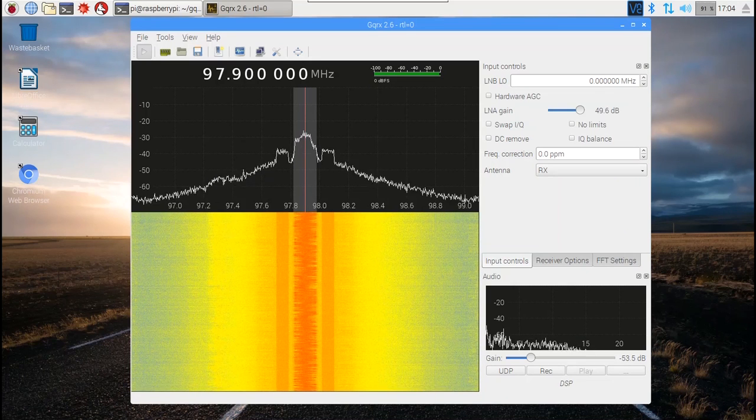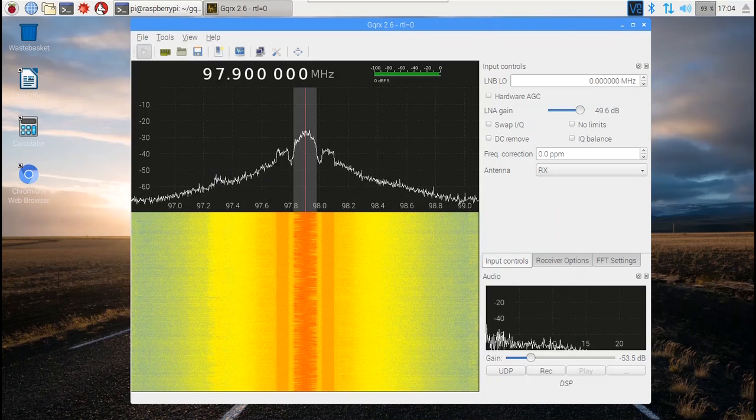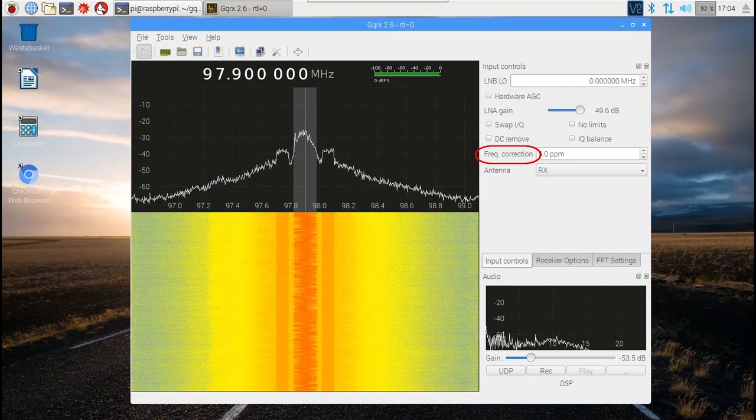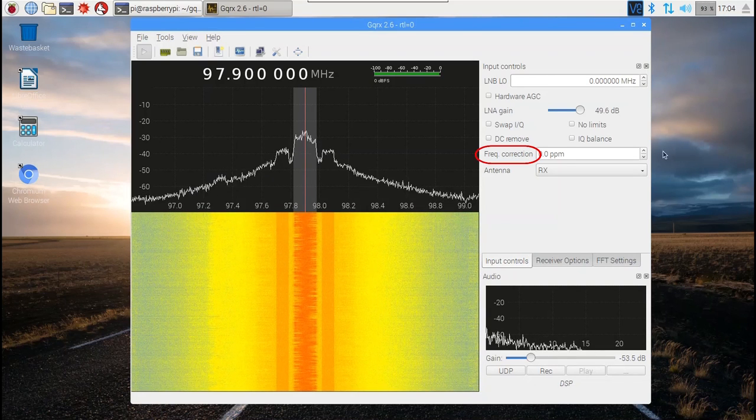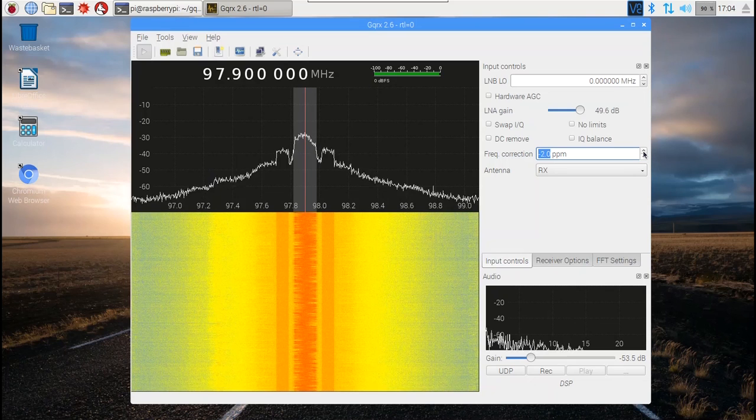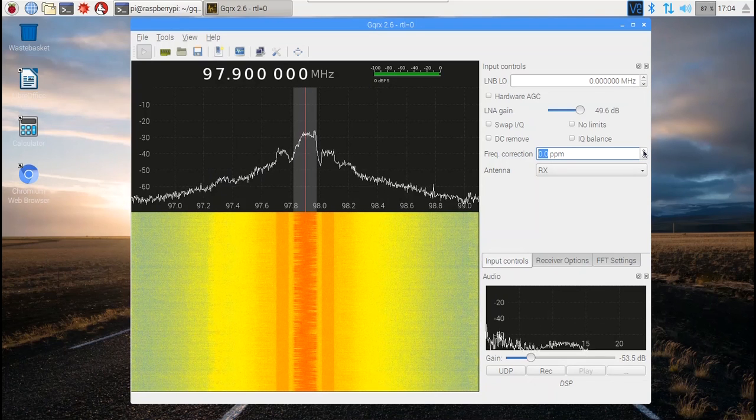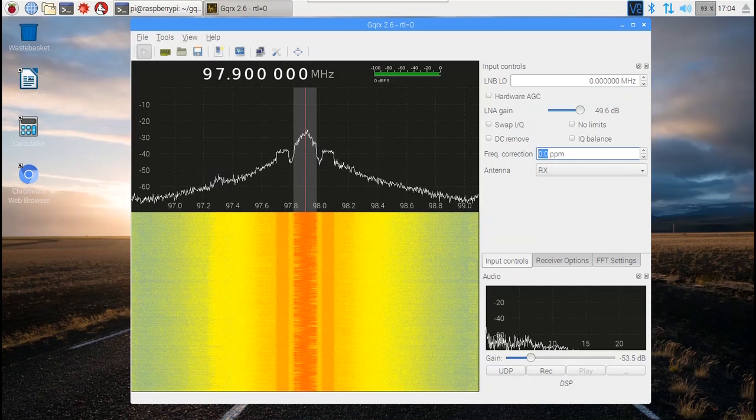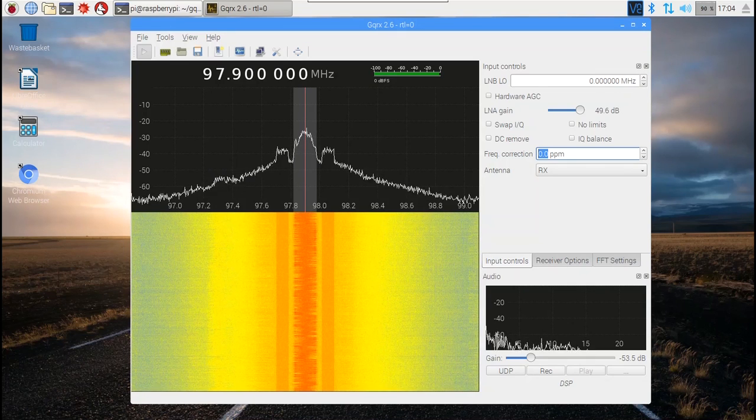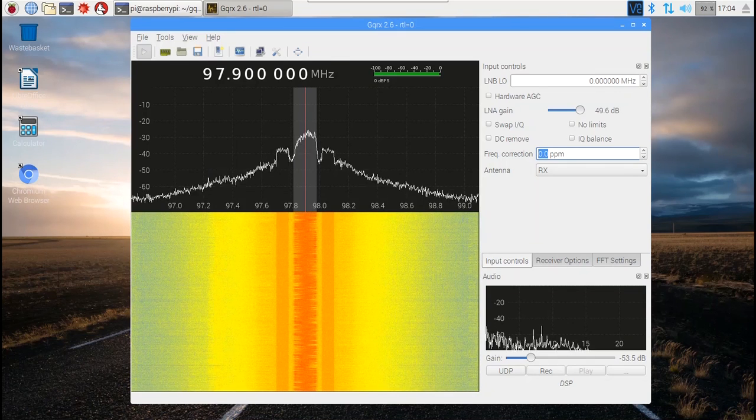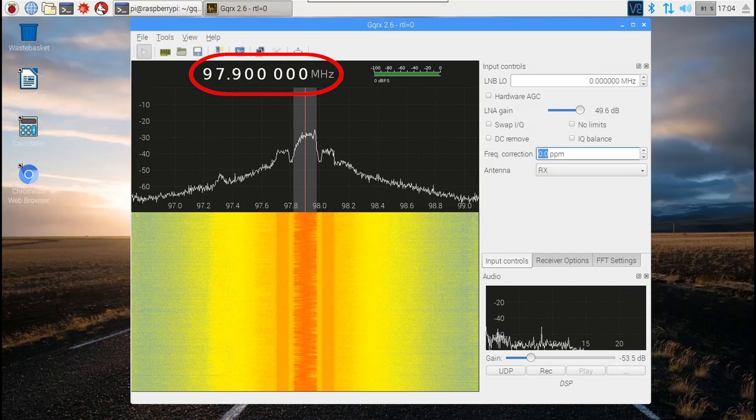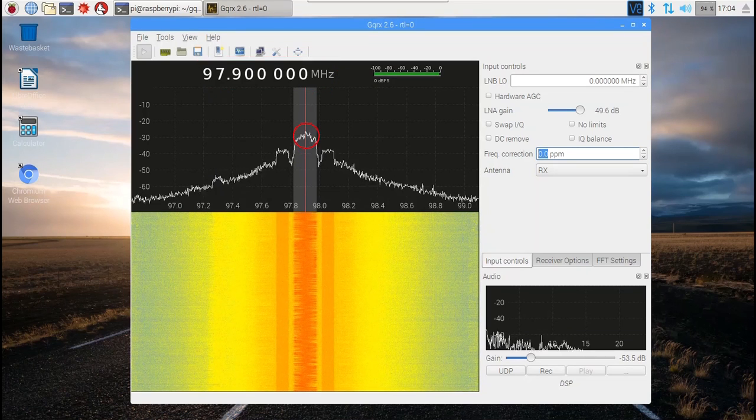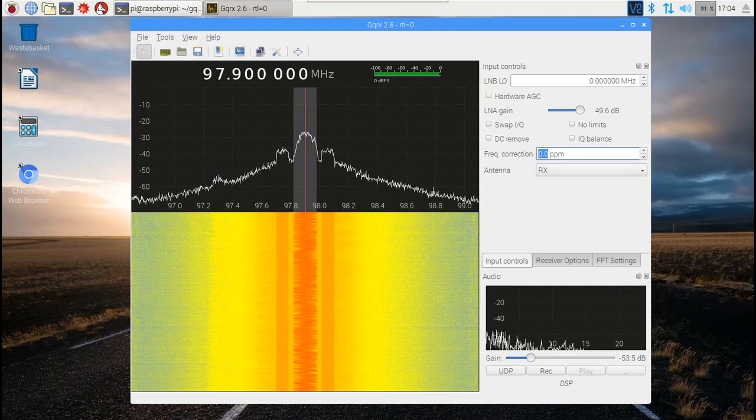If your RTL-SDR has any error or drift, you can correct it with the frequency correction setting. If you tune the frequency to a station that you know has a strong signal, and the RF spectrum display doesn't show the signal peaking exactly where you expect it, you can correct the error here. In our case, we are tuned to an FM broadcast radio signal of 97.9 megahertz and there is no error, so we'll leave the correction at zero.